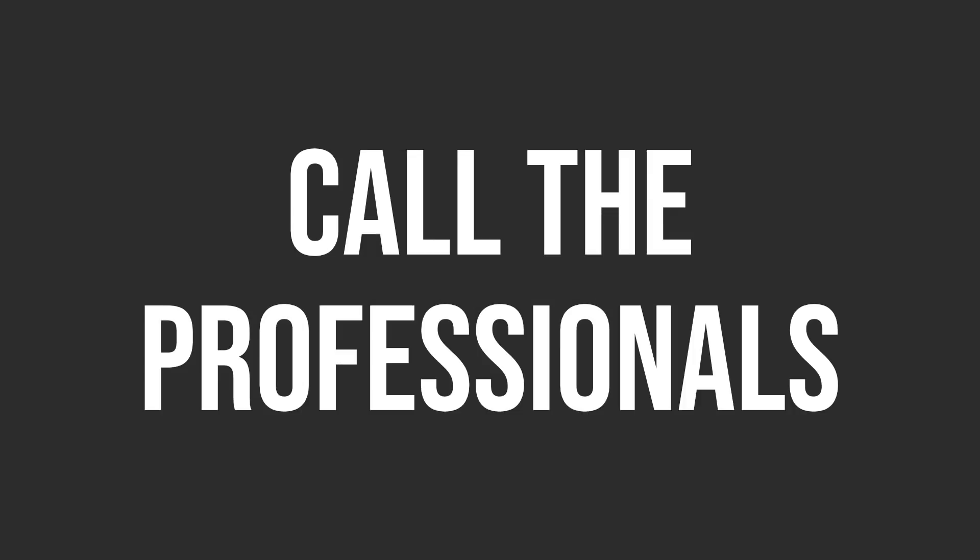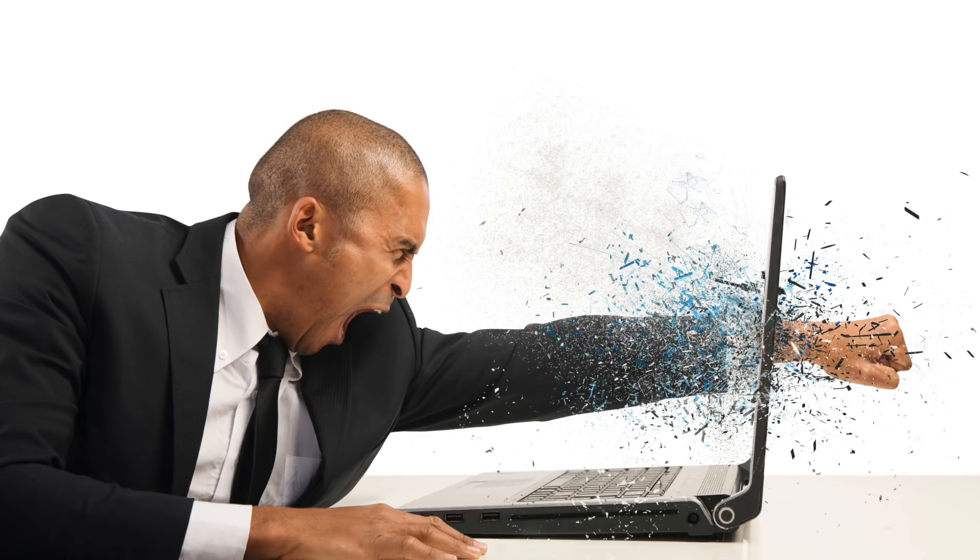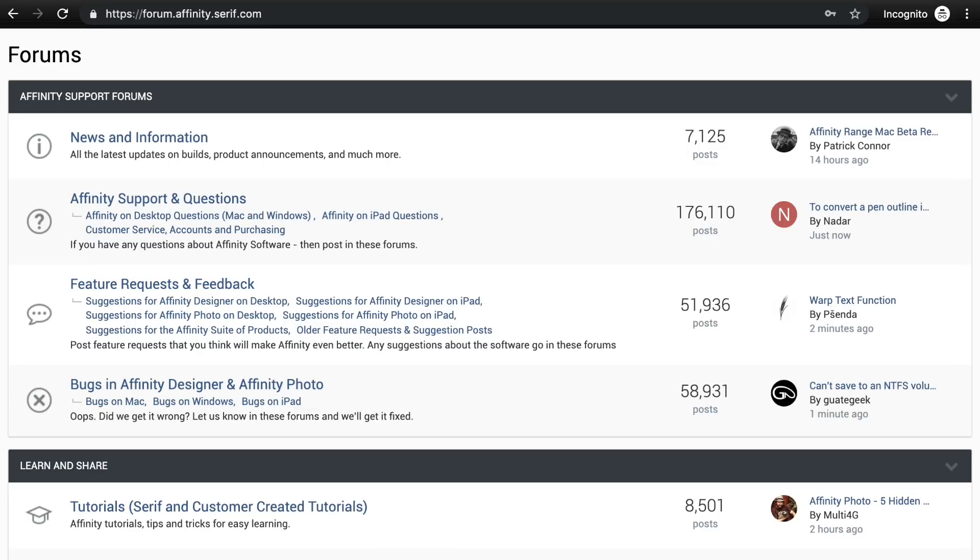Solution number seven, call in the professionals. Even after trying all of these solutions, you might find that Affinity Photo is still not working. In that case, it's time to get professional help. Head on over to the official Affinity forums and post a question with whatever isn't working for you. Most of the time, you'll get a helpful response in less than a few hours. I'll include a link to the forums in the video description.